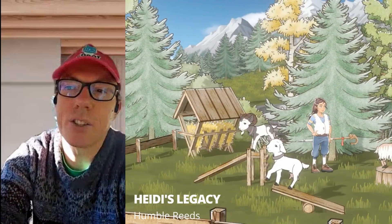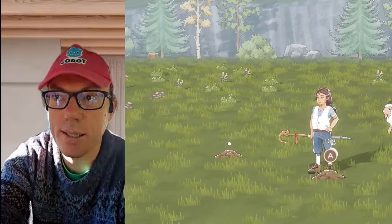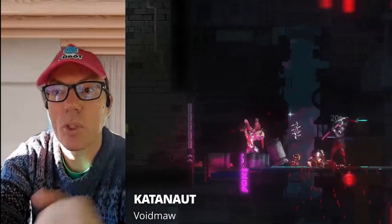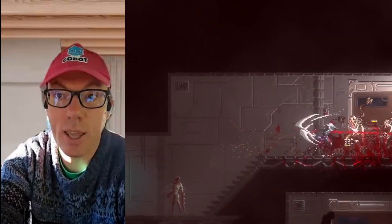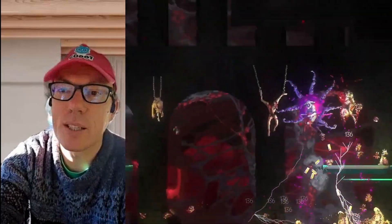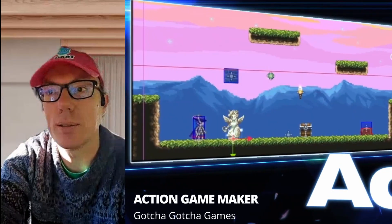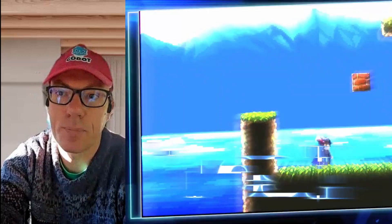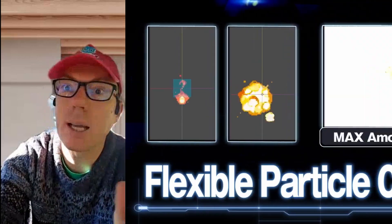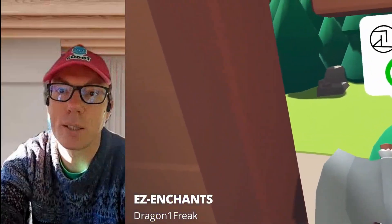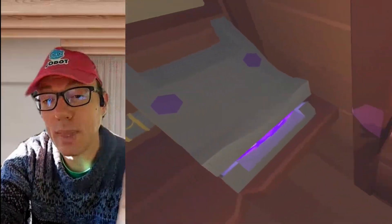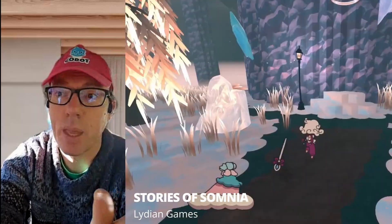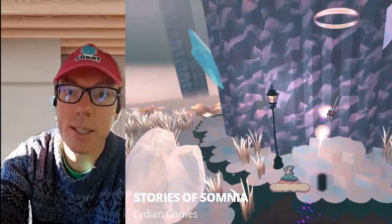In the book, I describe signals as a safe, built-in messaging system that lets nodes talk to each other without hardwiring everything together. Many developers coming from Unity may be used to the classic pattern of having one script directly call another script — when the player touches this thing, call that function on that object. This works, but it creates a problem: it makes everything very tightly coupled, so if one thing changes, everything else breaks.